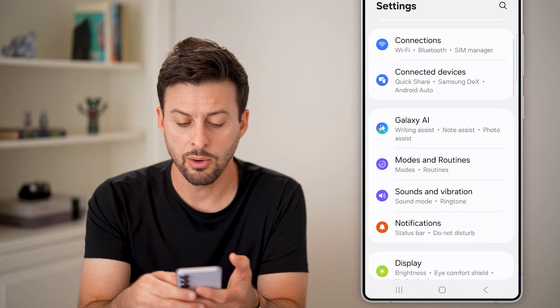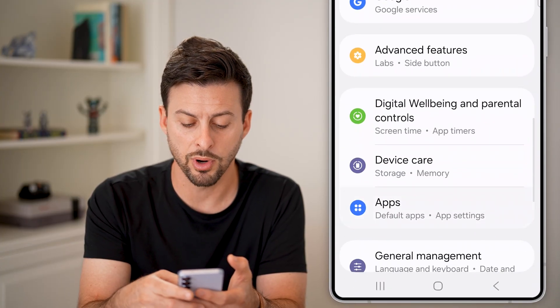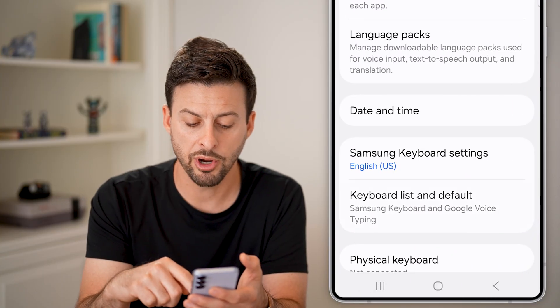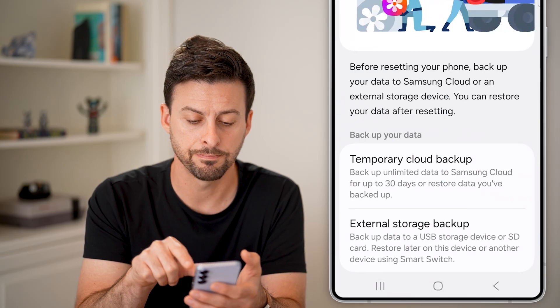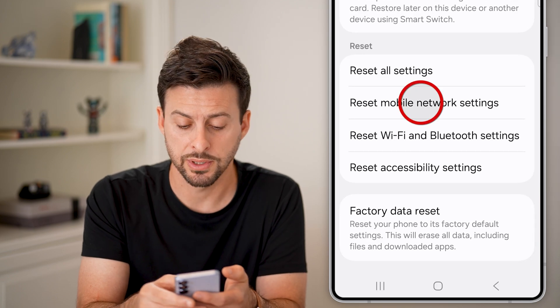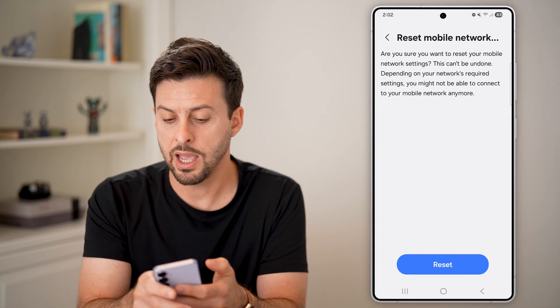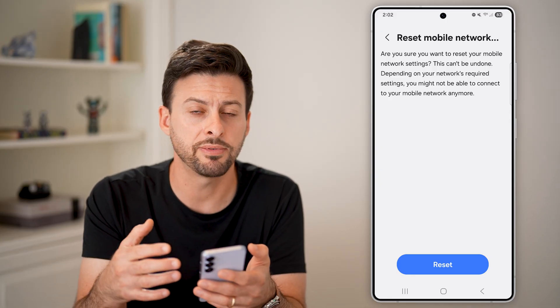If it doesn't fix it, go back to the very beginning and scroll down to General Management and tap on that. From here, scroll down to Reset, tap on Reset, then scroll down and tap on Reset Mobile Network Settings.